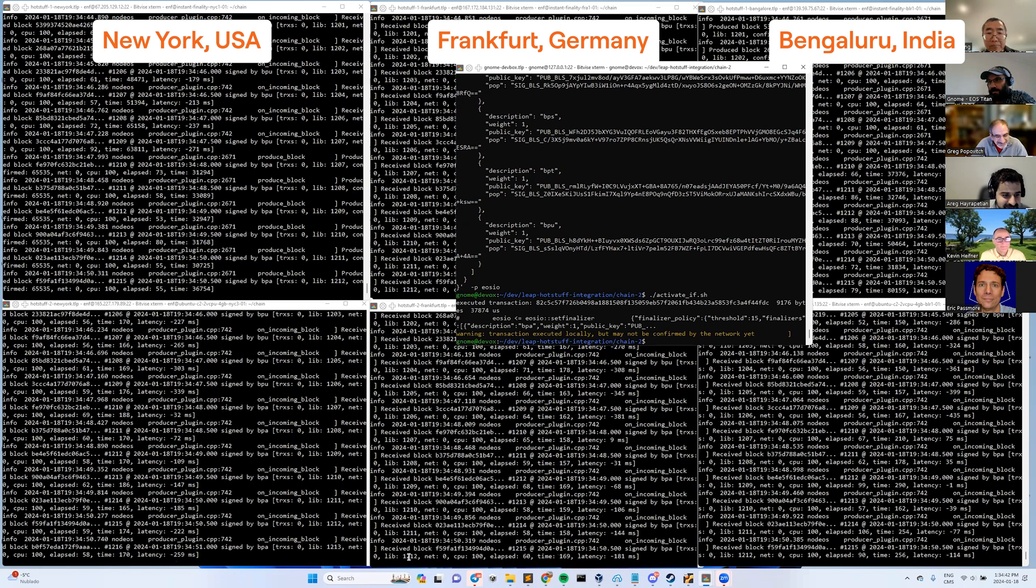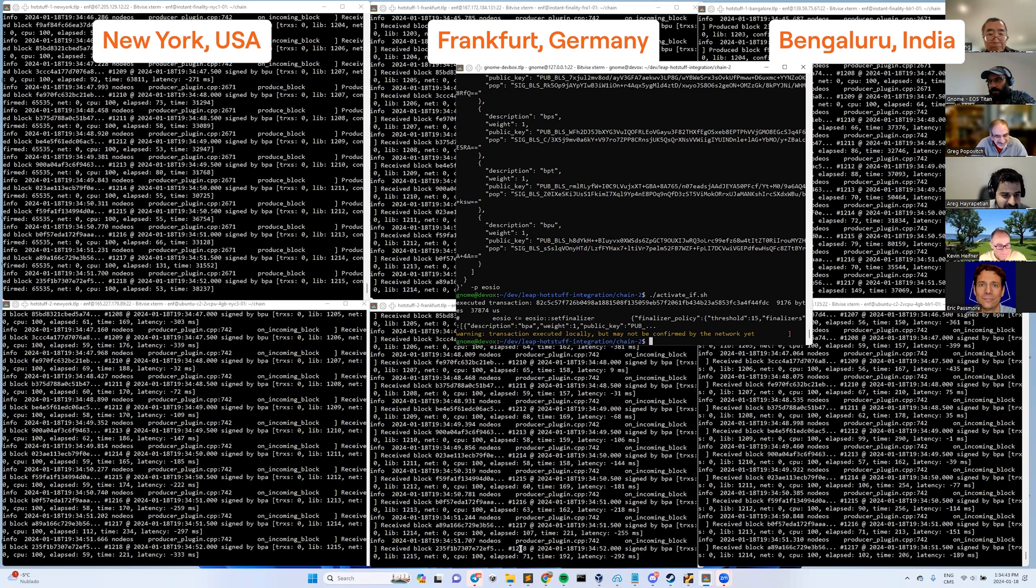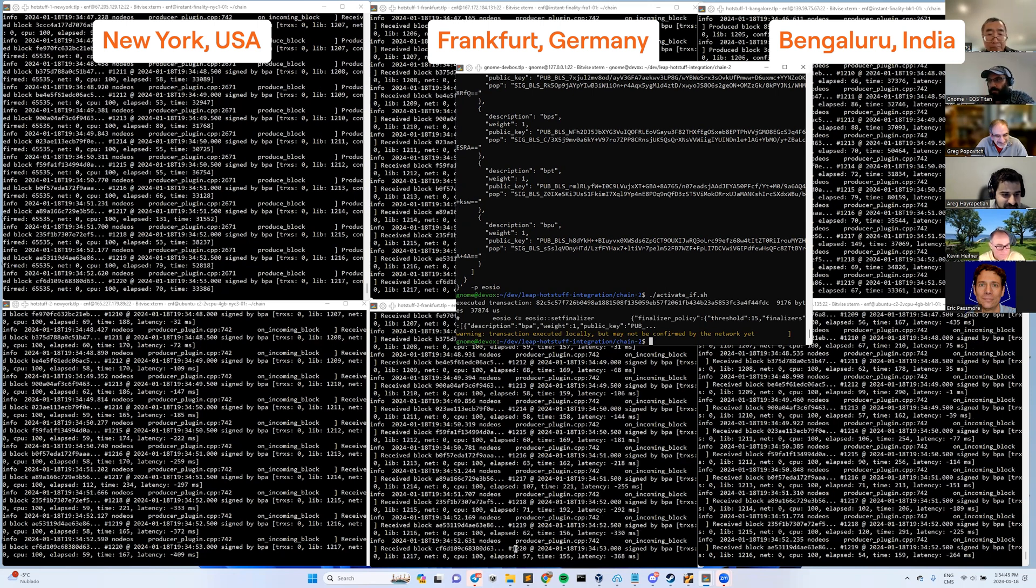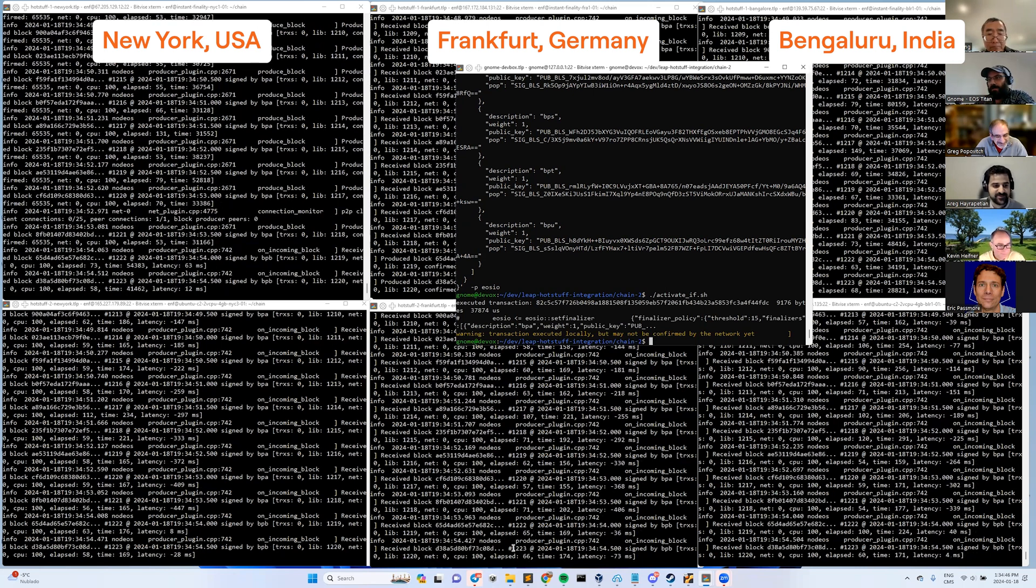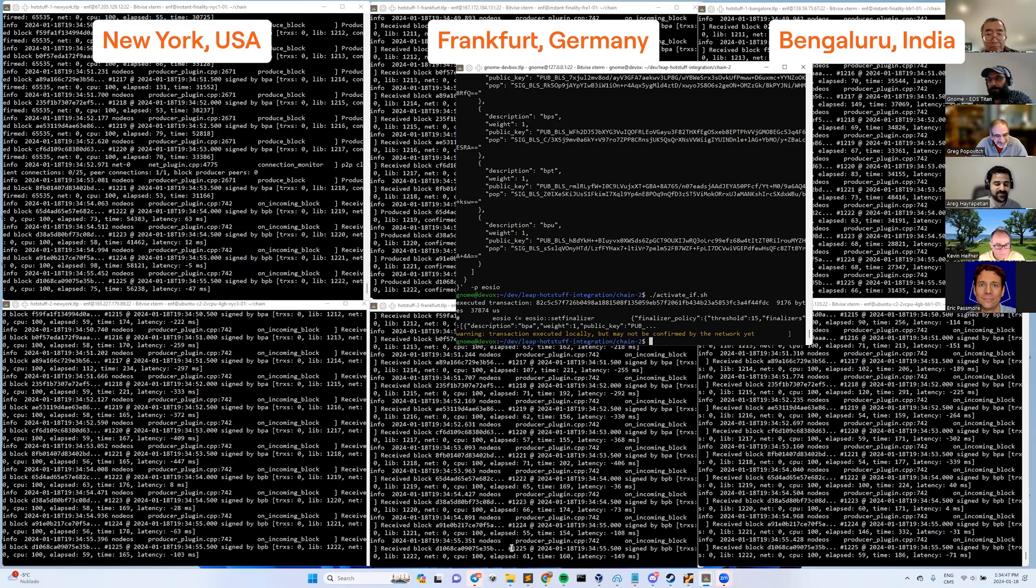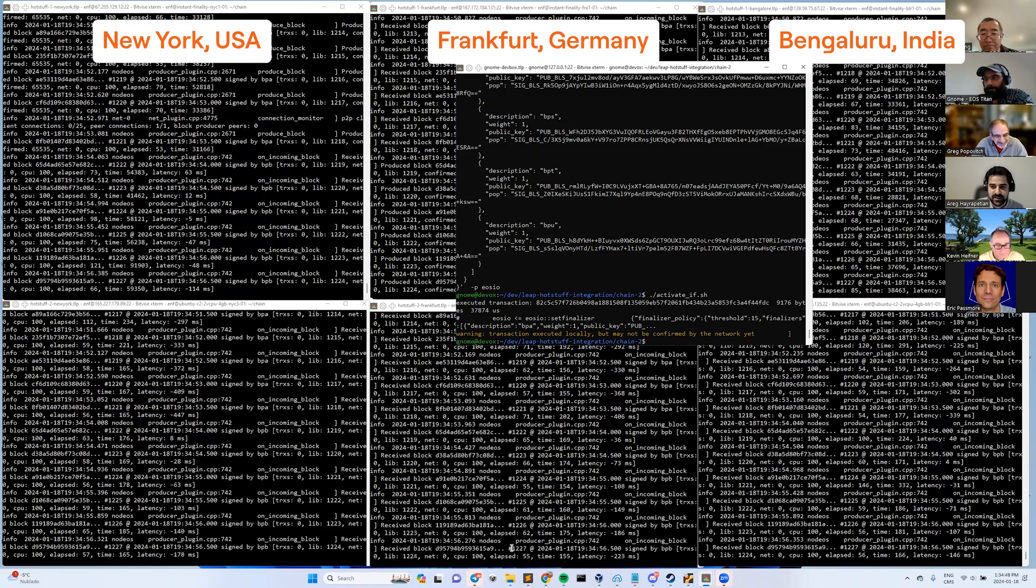And as you can see, LIB is trailing two to three blocks behind head. It's working. And we've transitioned to instant finality.